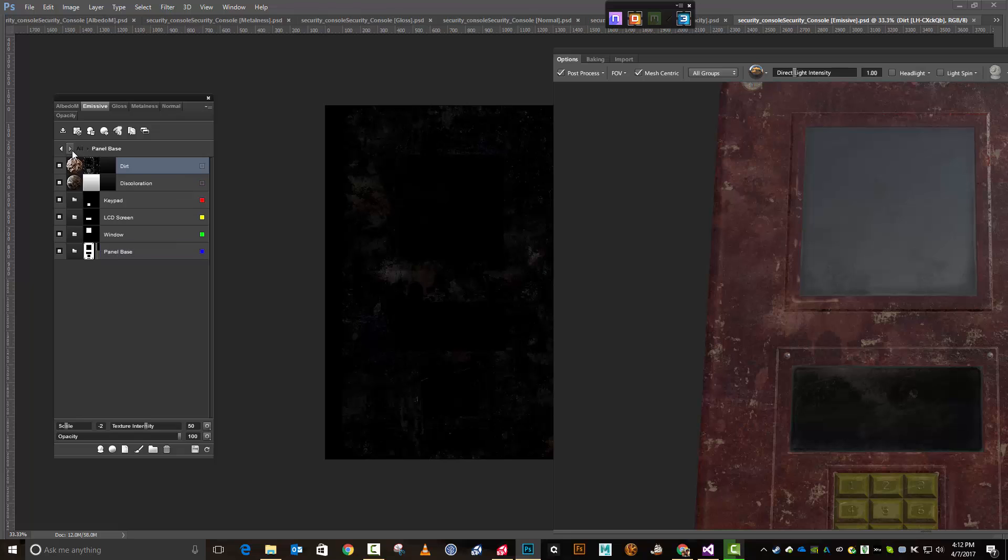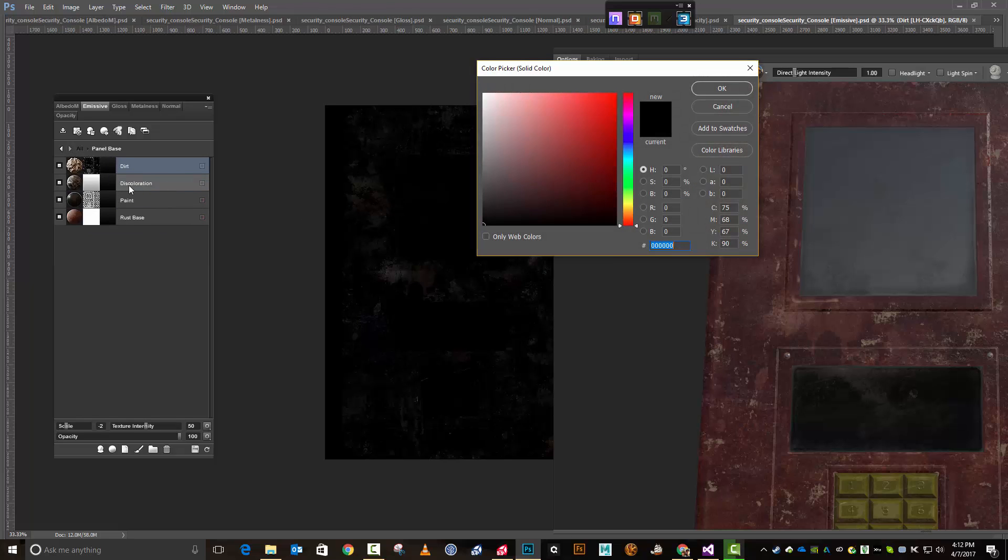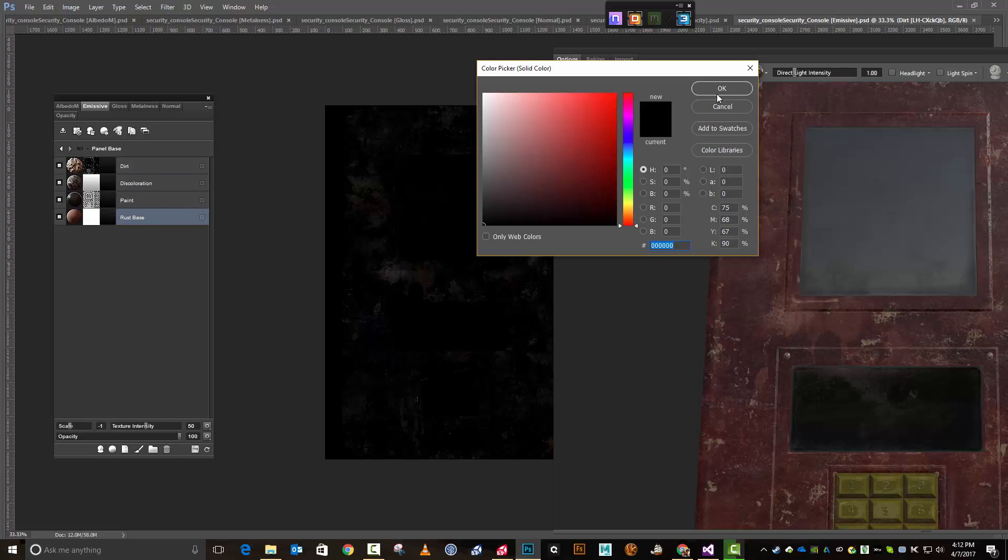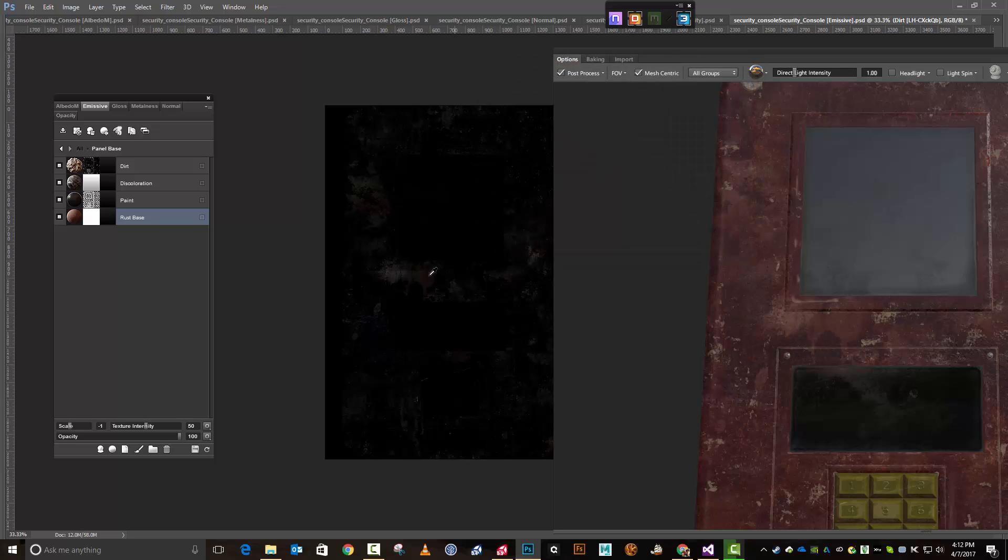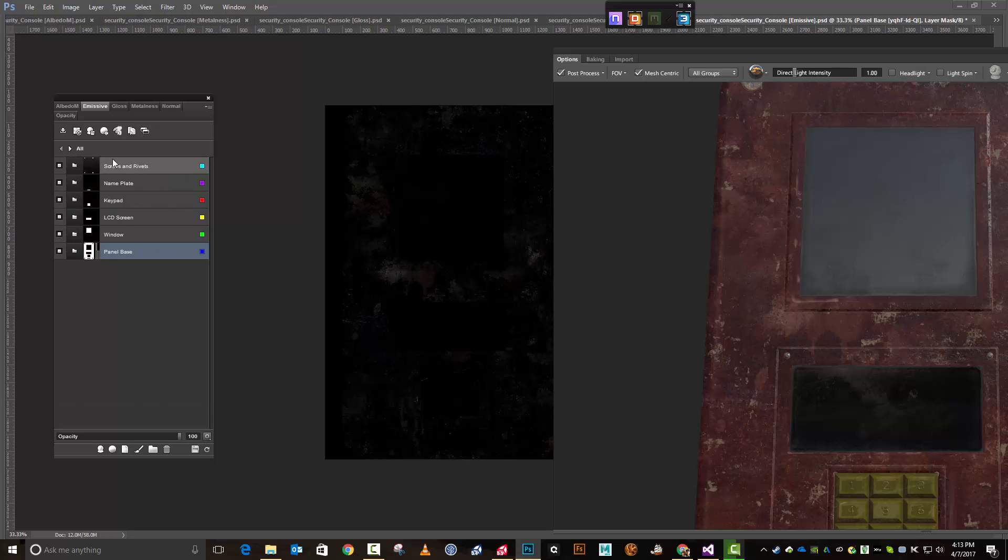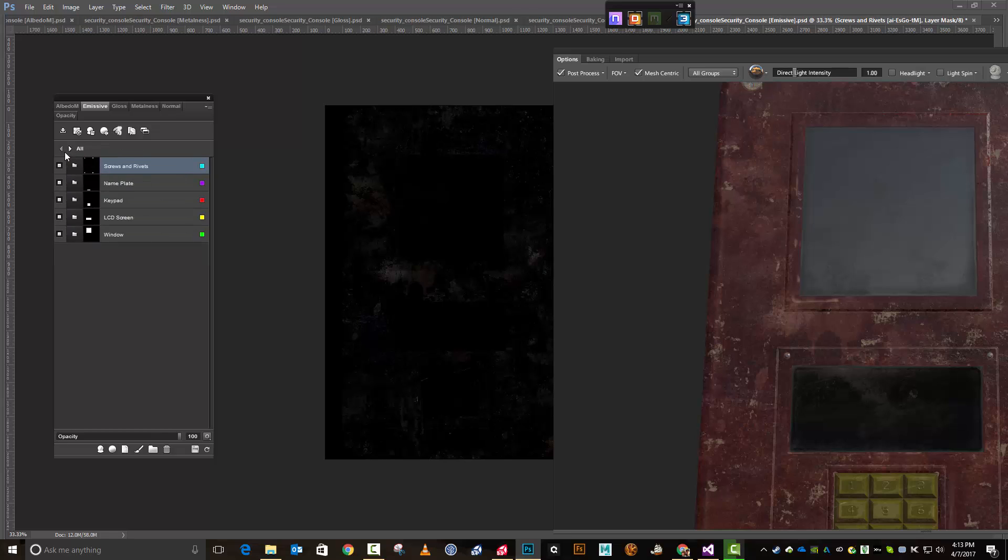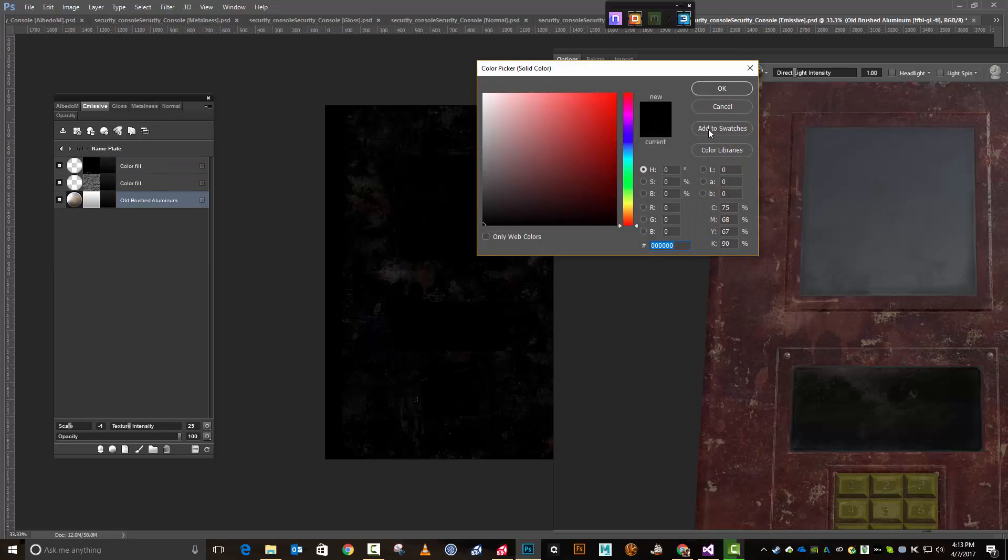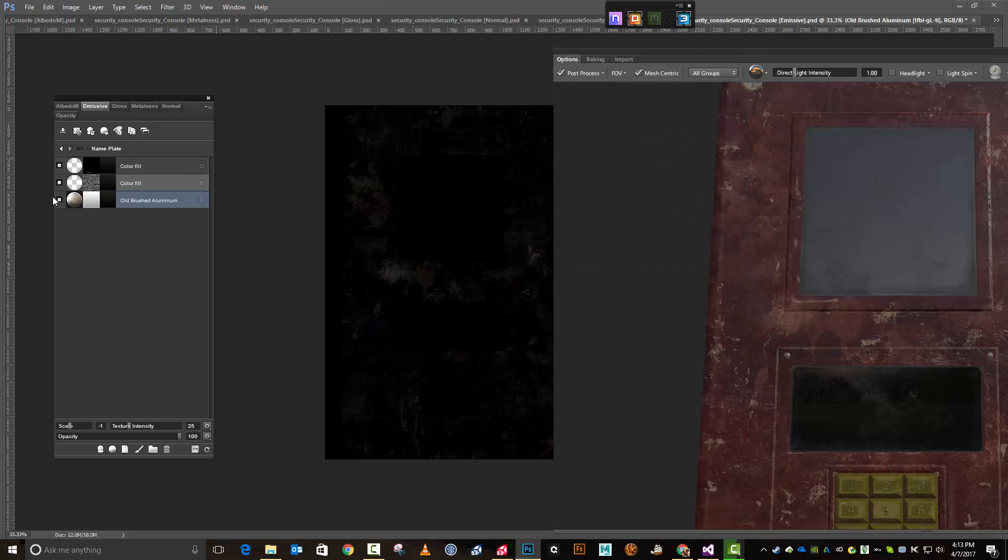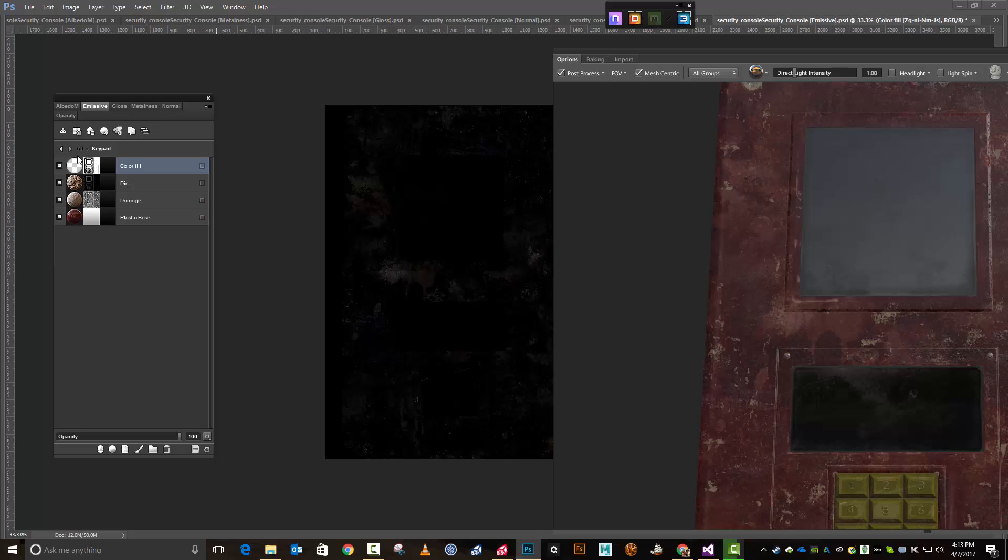I've got the emissive selected. I'm going to go into panel base down here and I want to make sure all of these are black - they should all be black. They look like they're all black. Let's take a look at the screws and rivets, make sure we don't have anything weird going on there. They're all black, that looks good. Nameplate - anything going on here? Looks all black, looks good.